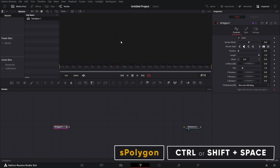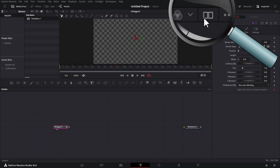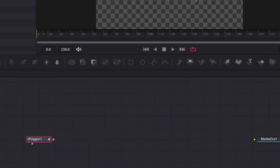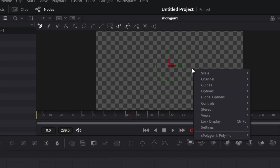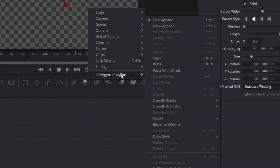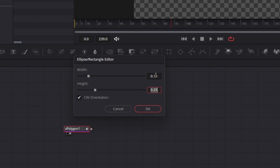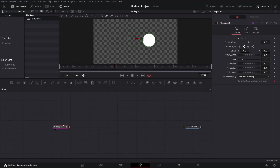Now let's drag this Polygon tool to the viewer. We have a single viewer here — you can toggle between dual viewer mode and single viewer mode, but we are going to use single viewer mode here. I want to create a perfect circle, so I make sure the polygon is selected and it is what is in the viewer. I'm going to right click, go to S Polygon Polyline, go down to Create and click on Ellipse. I want the size to be 0.15 and 0.15 for the height and width. Now we have the circle.